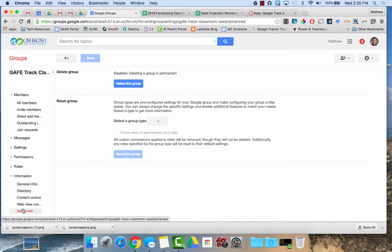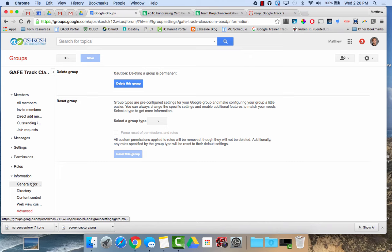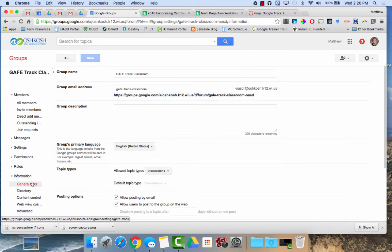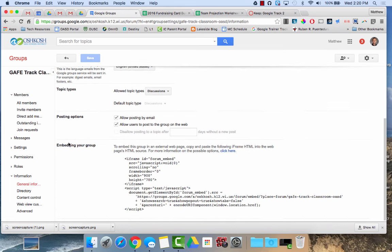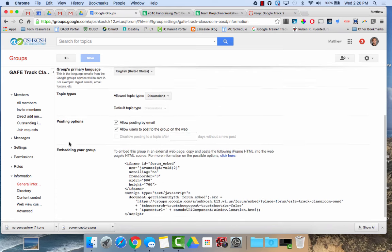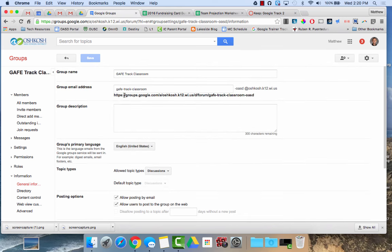If I click on advanced, I have the option to delete this group if you ever need to do that. And if I click on general information, again this is kind of like the first creation page. It allows me to see the classroom, the name, the email address of the group.